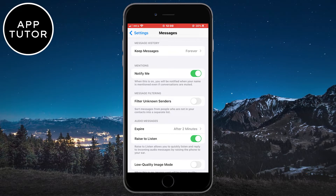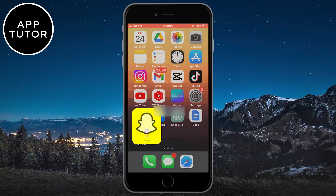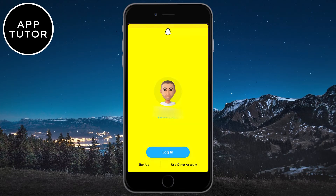When you adjust all of these settings, you can go back to Snapchat and try to log in. Hopefully now you will receive the verification code and log in to Snapchat.